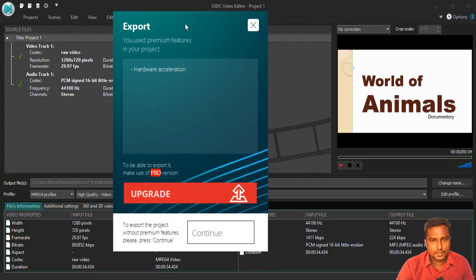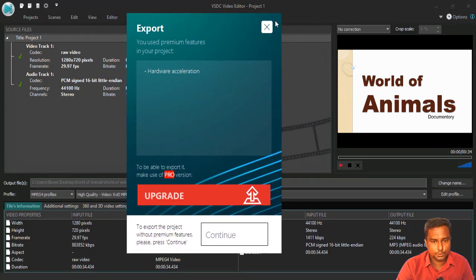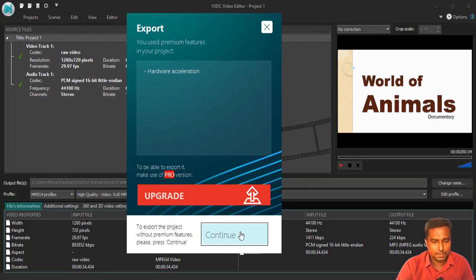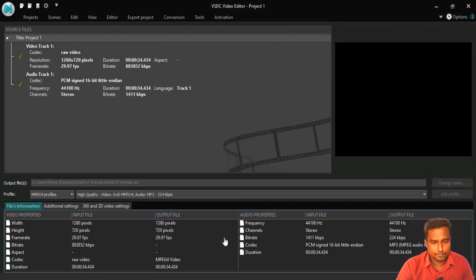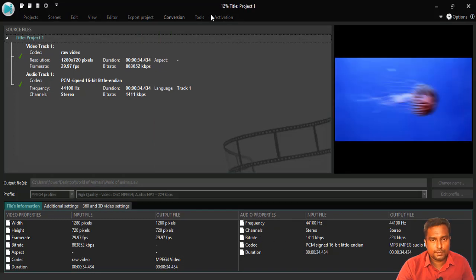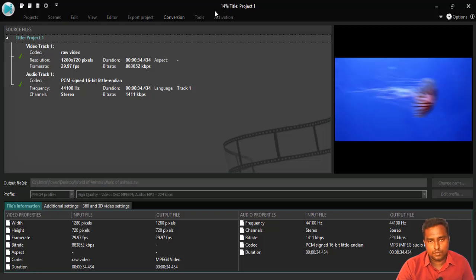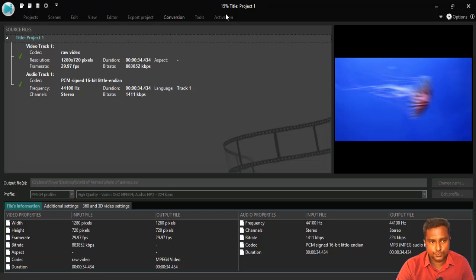And when you are pressing export project button, it will show you this appearance. And do not worry about that. Just come to the bottom and choose continue. When you press continue, at the top, you can see how much percentage the project was rendered, which means successfully converted into video.